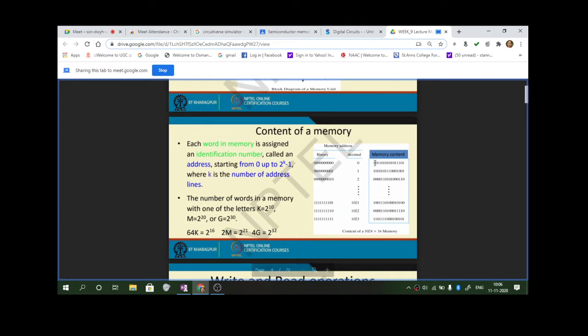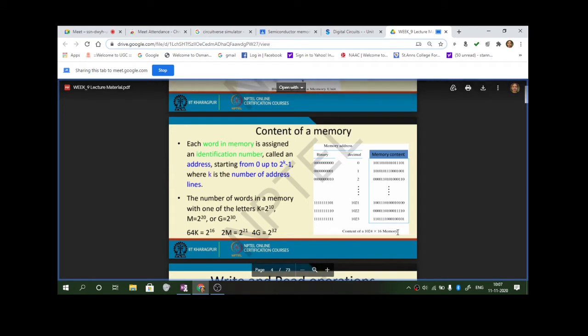The memory in its most basic and primitive form is like your notebook. A notebook consists of a number of pages, and each page has different lines. If you use a 100-page notebook, the memory capacity is 100. If there are 100 pages and in each page there are 30 lines, then the total memory capacity will be 30 into 100, which is 3000.